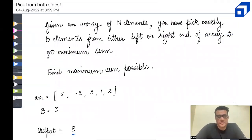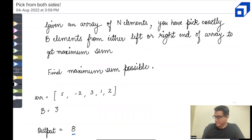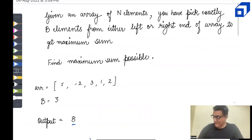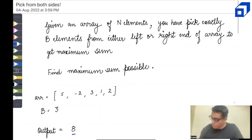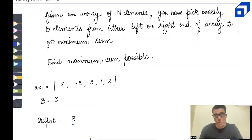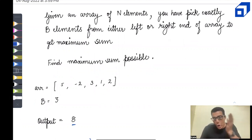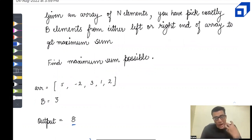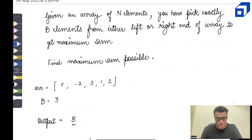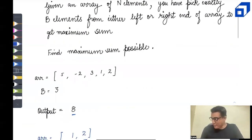Now let's start with this question. The question is 'Pick from Both Sides.' In this question, you are given N array elements and on those array elements, you have to pick exactly B elements. You can pick either from the left-hand side of the array or from the right-hand side of the array. You have to find the maximum sum.